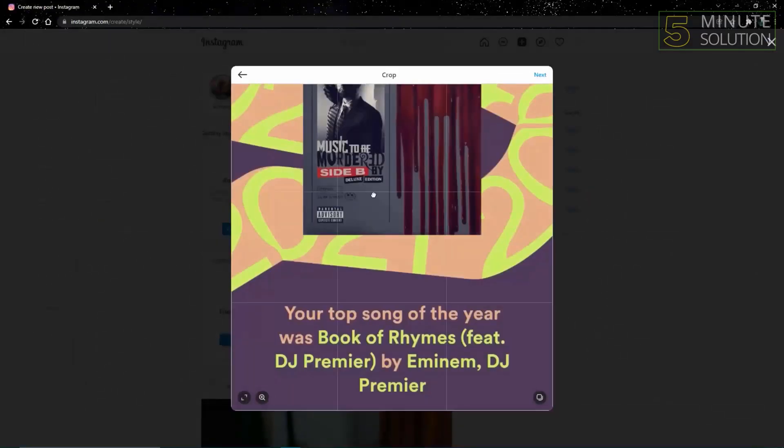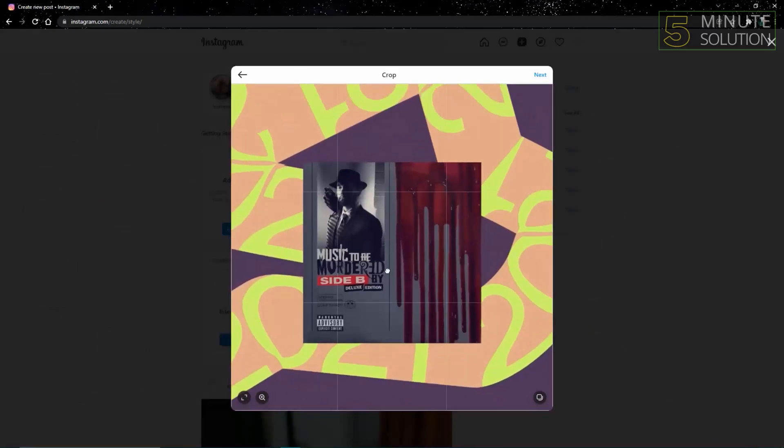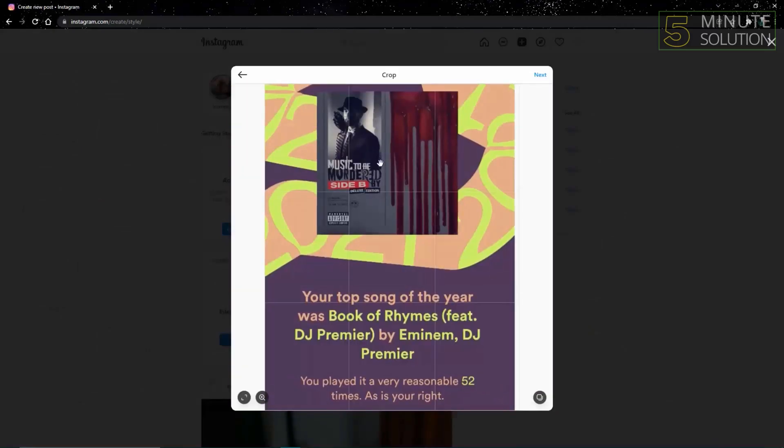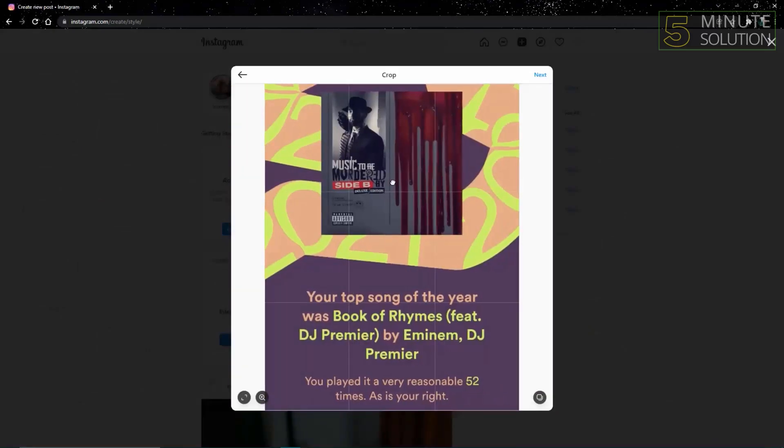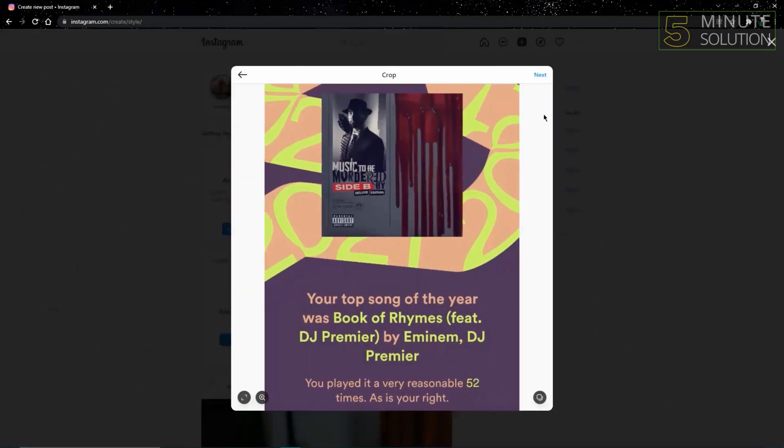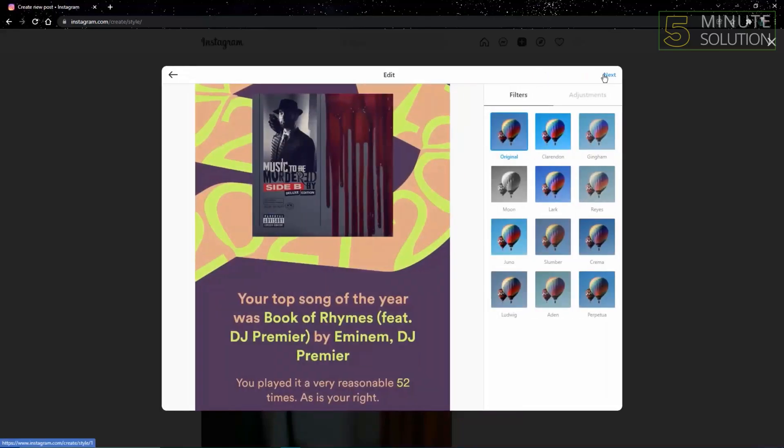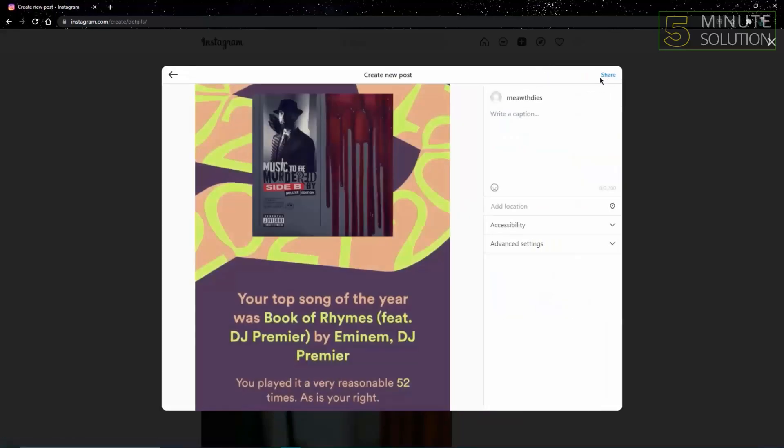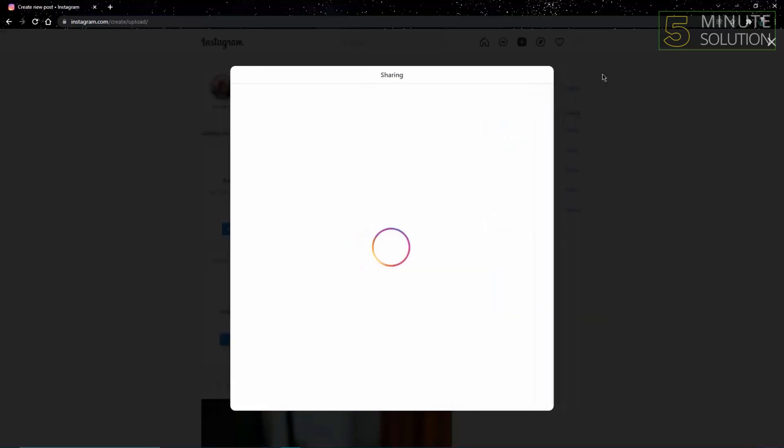Select this photo and you can crop it or fill it however you want, then click next. You'll be asked to choose a filter, and then just click share.